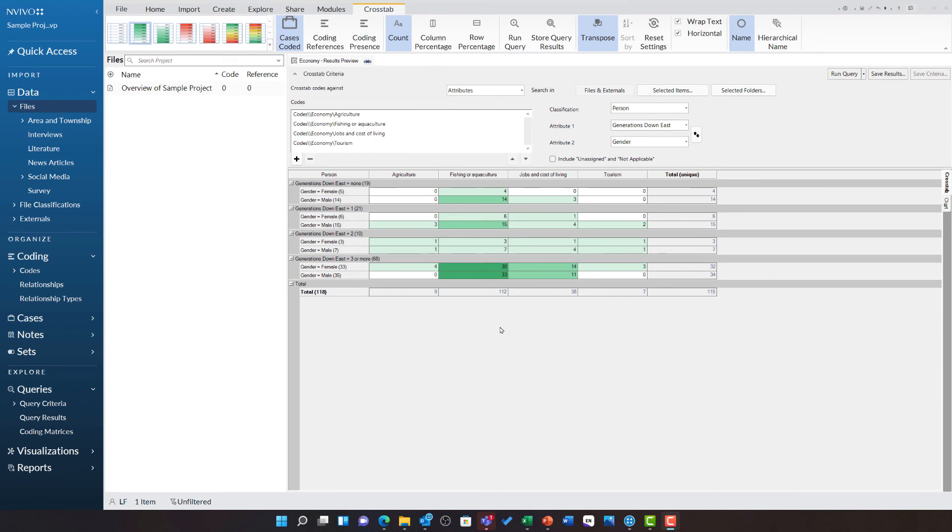I have looked at four of the economy codes and I am cross-tabulating them against the person case classification. And I have selected the generations down east and gender attributes. Now that the query is run,